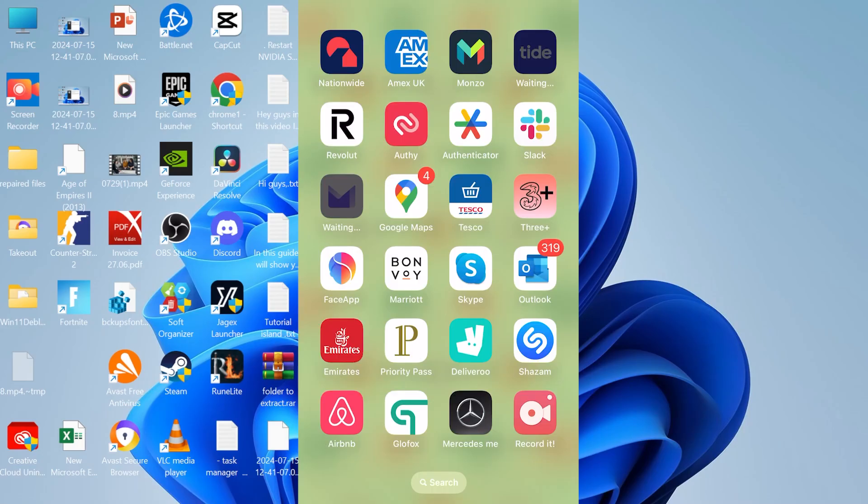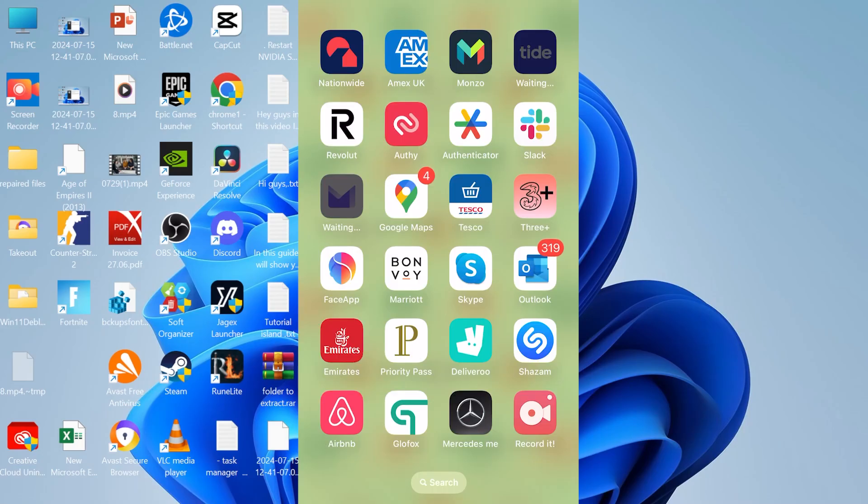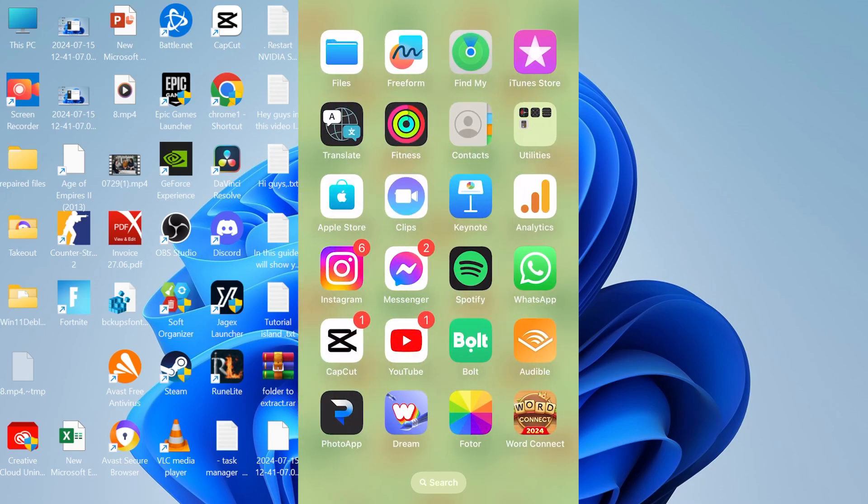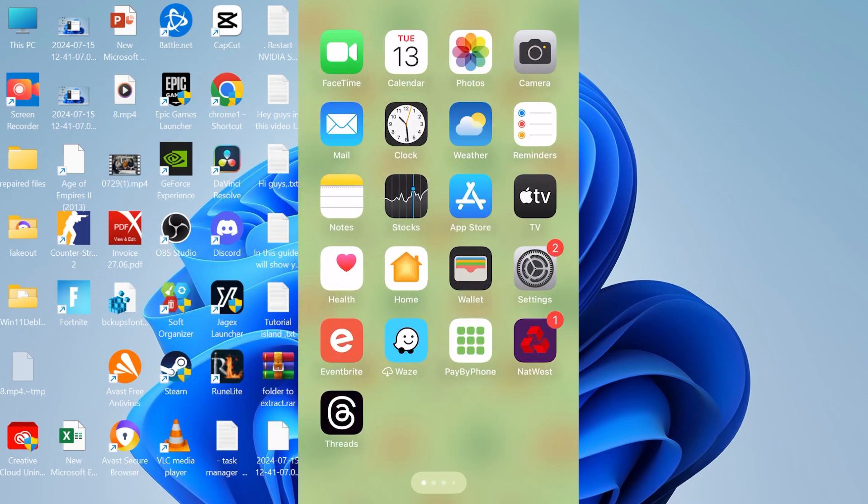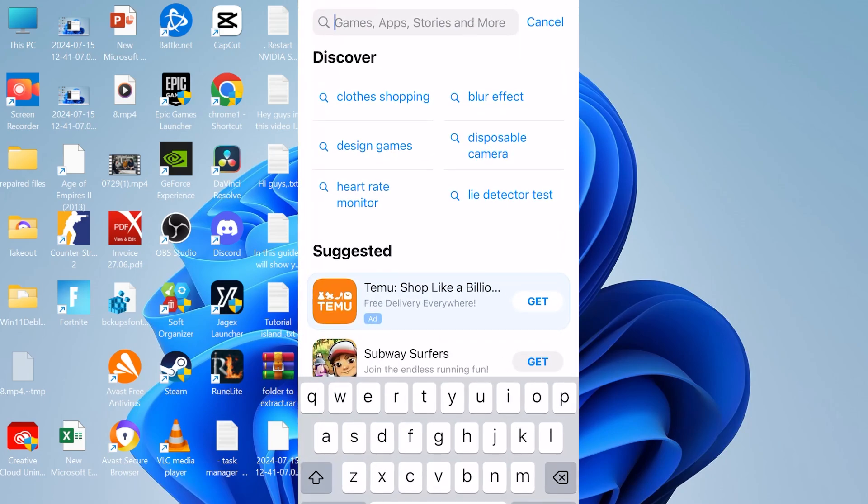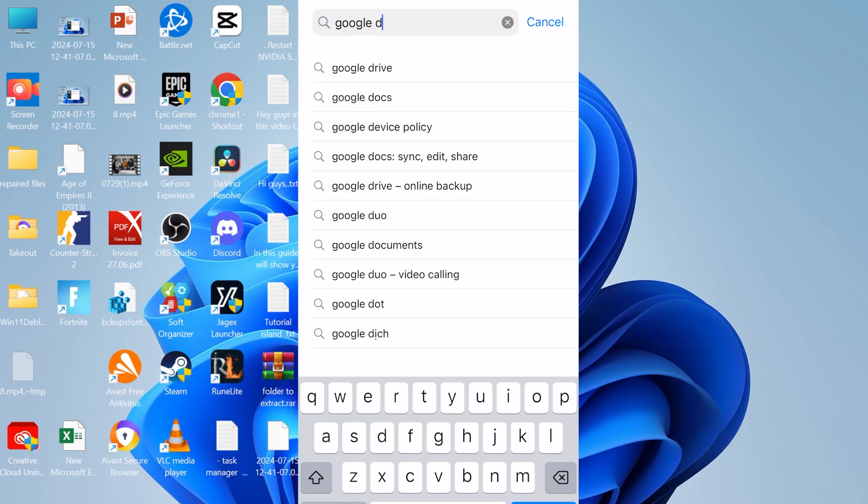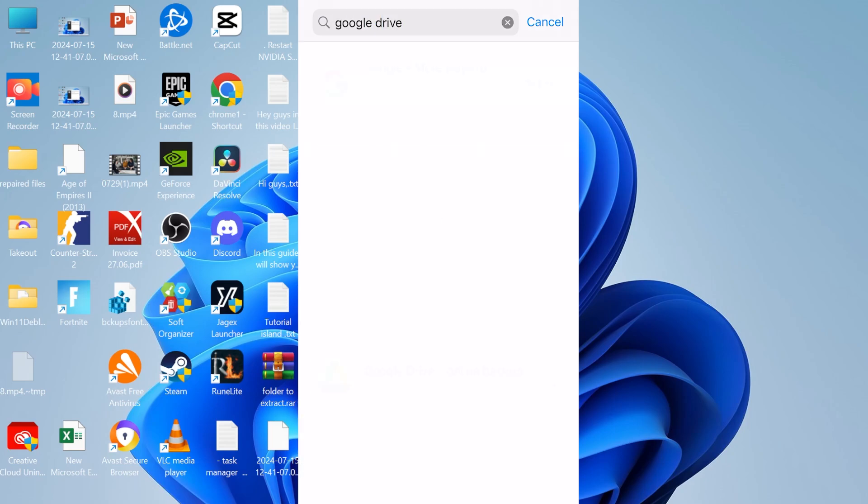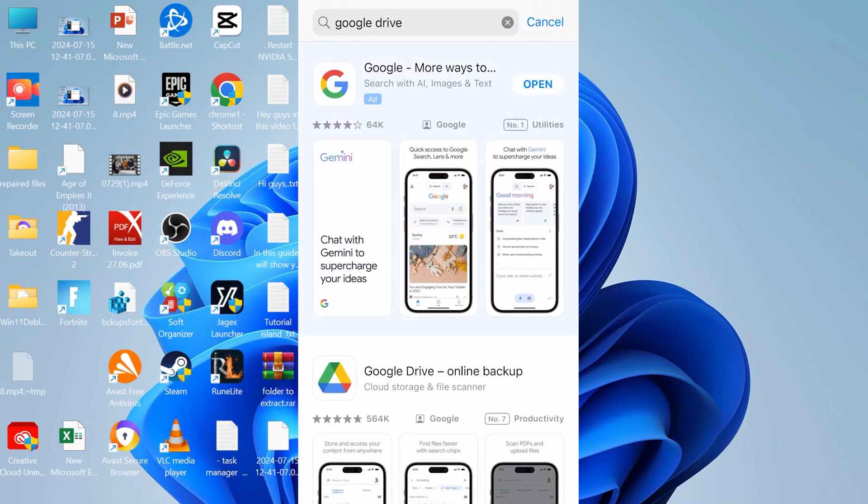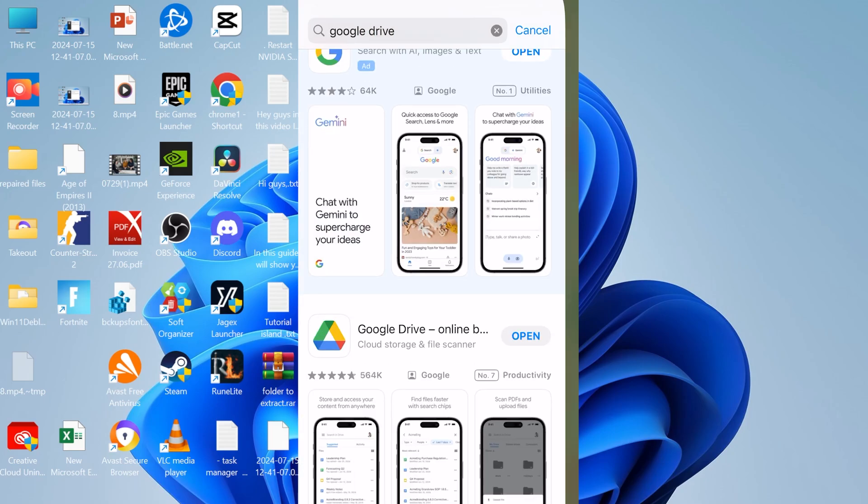So now what we need to do is come over to our phone. From here you're going to head to the app store and you're going to download an app called Google Drive. Once you've finished installing the Google Drive application then all you need to do is open it up.